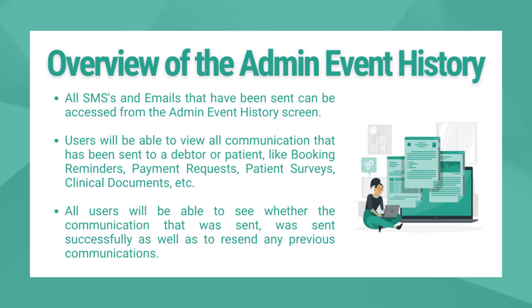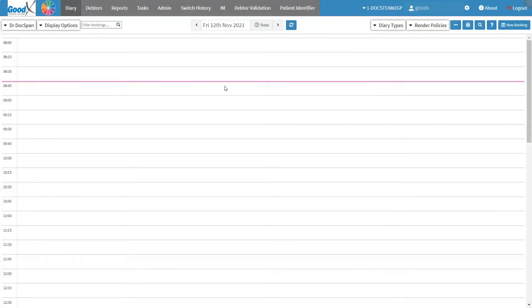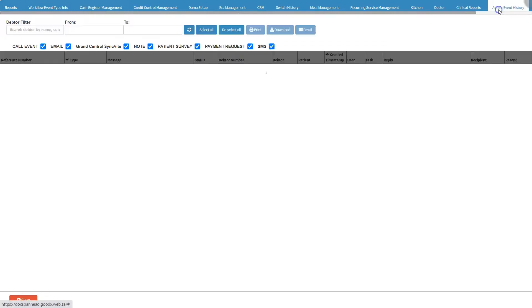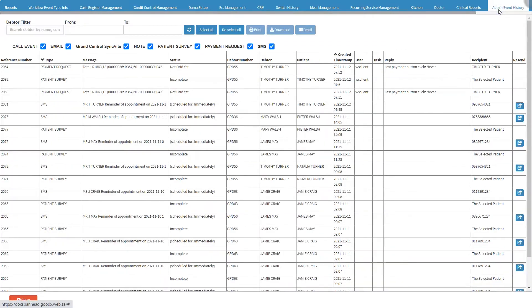Users can also resend any previous communications. On the main diary screen, click on the Admin tab on the navigation bar. The admin screen will open. Click on the Admin Event History tab. The SMSs and email history screen will open.